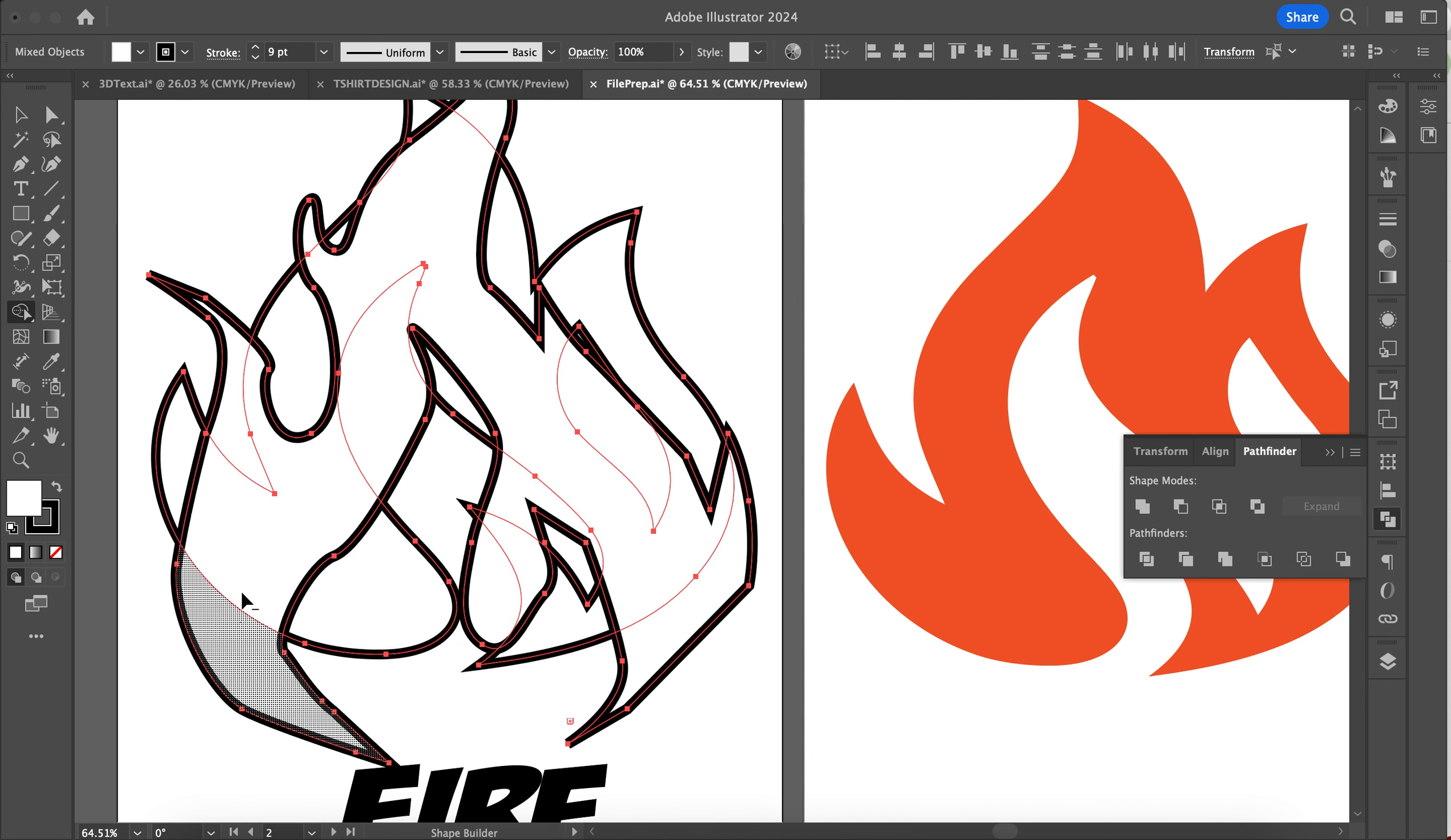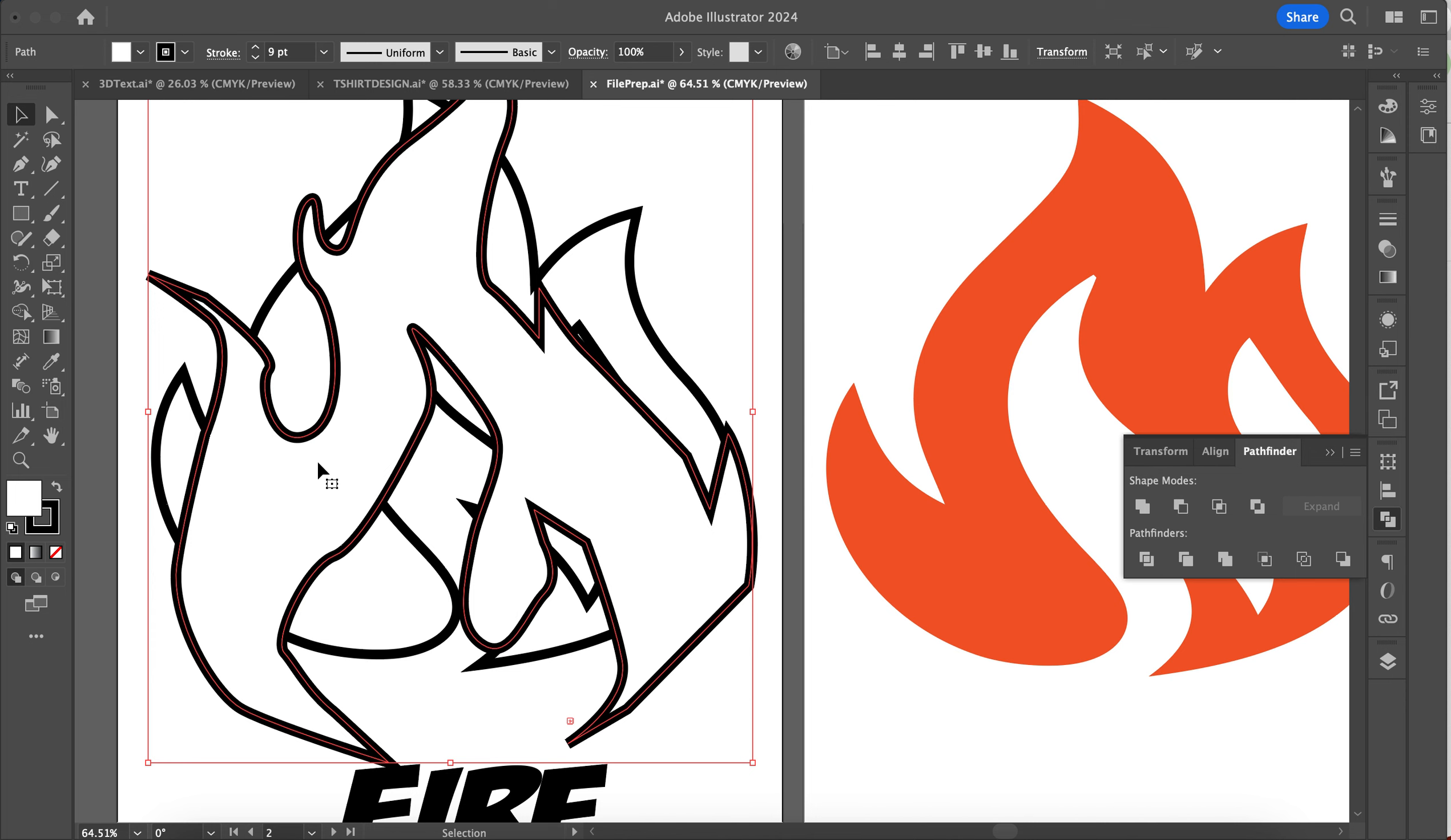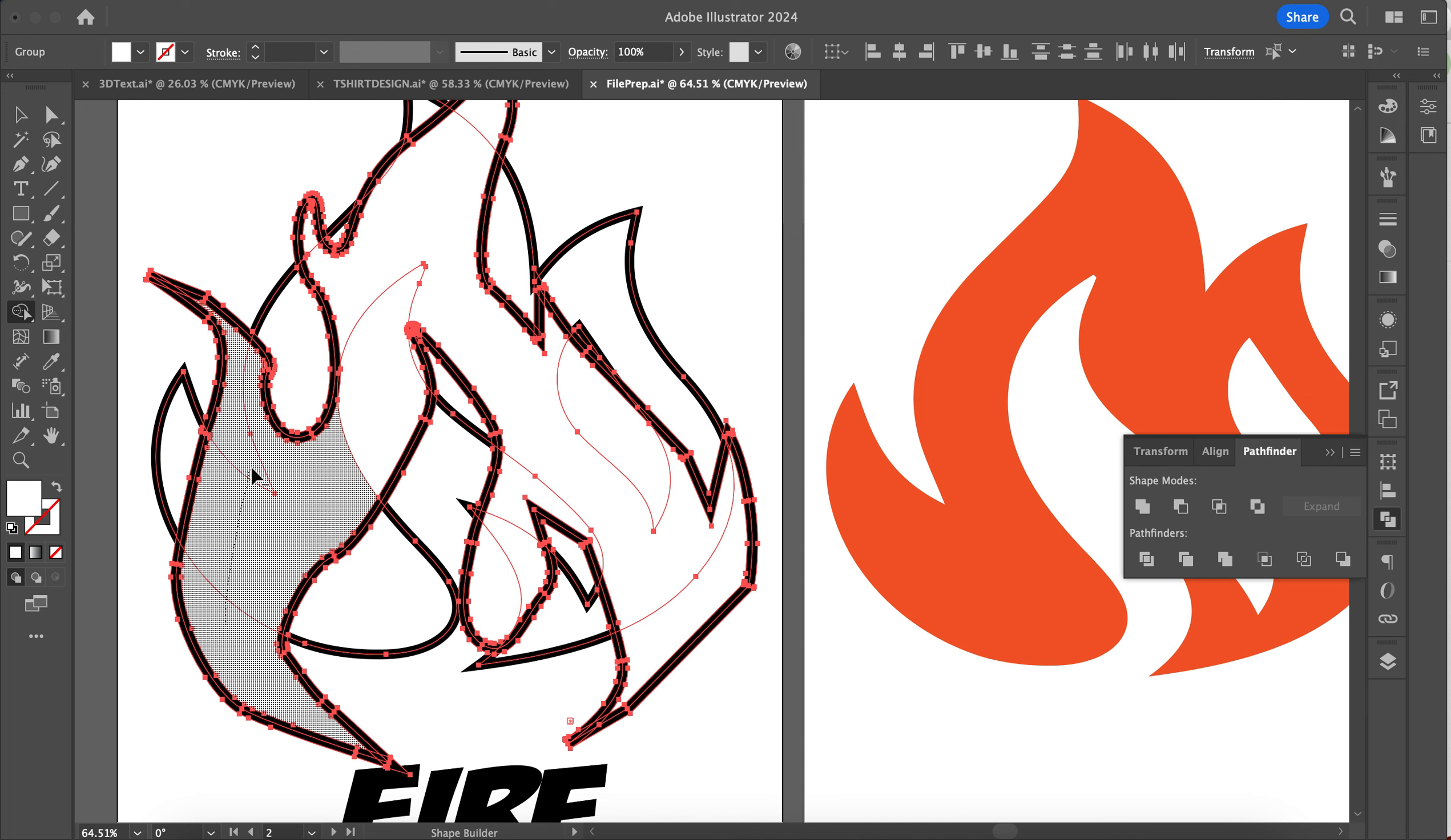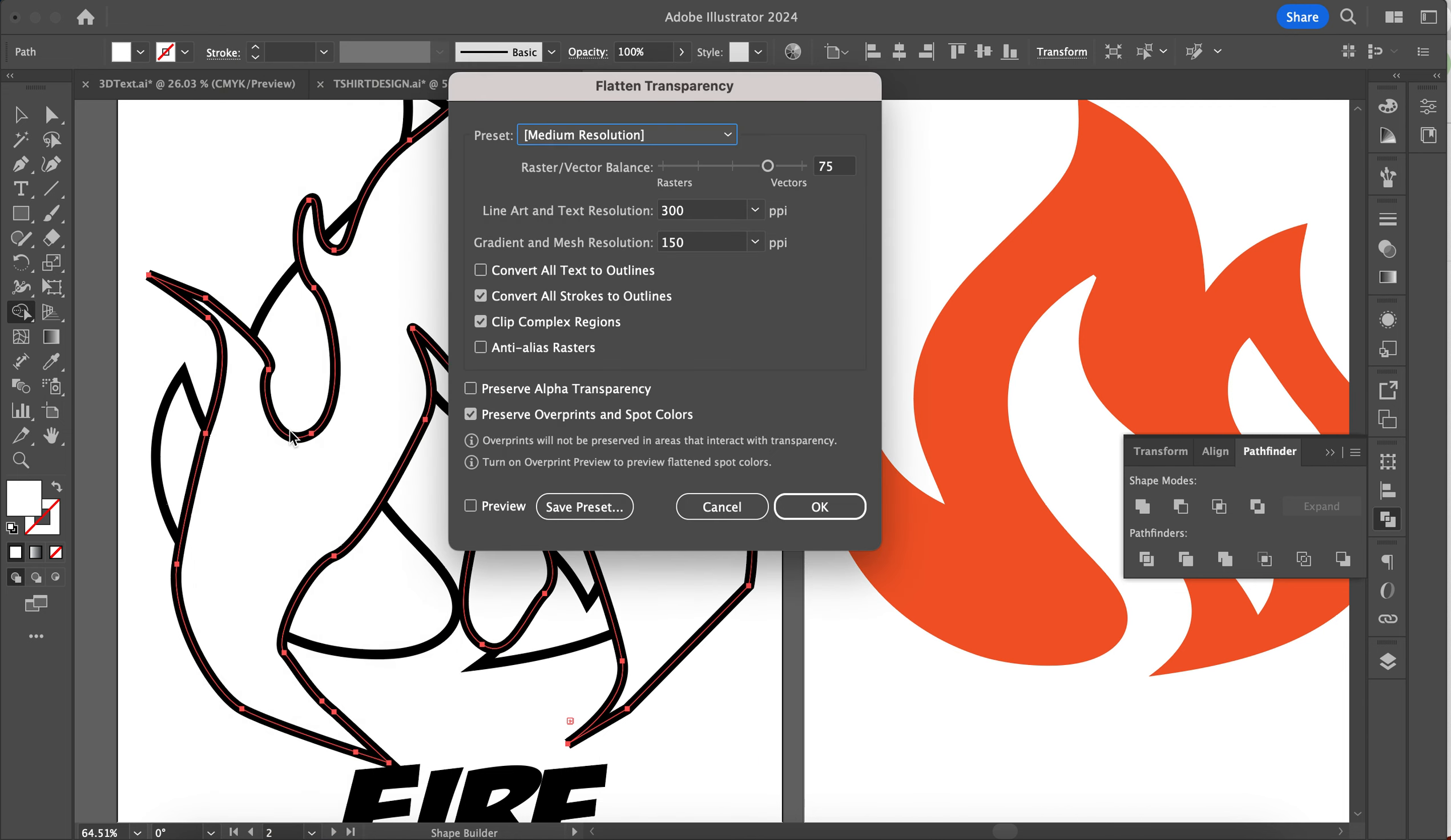Let's see how else I can do this. If I do Object, Flatten Transparency, press OK... can I cut that out now? It's not what I wanted, but yeah, that'll work. So what I did was I went to Object and then Flatten Transparency.